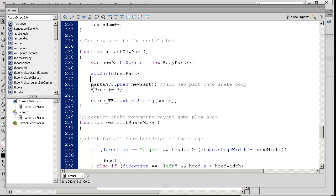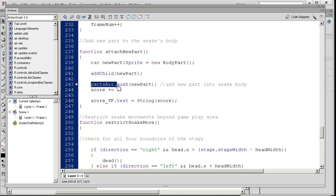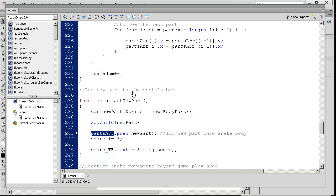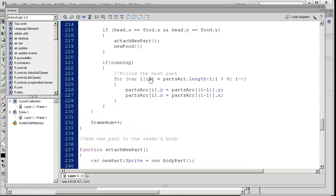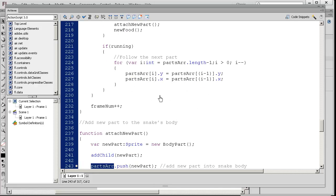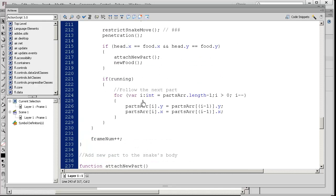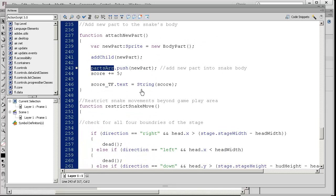We're pushing the new part onto the parts array. In terms of taking care of x, y positions, it's all calculated based on the location of where that part is. It just copies, it follows the head based on the previous code we discussed. That's pretty amazing.